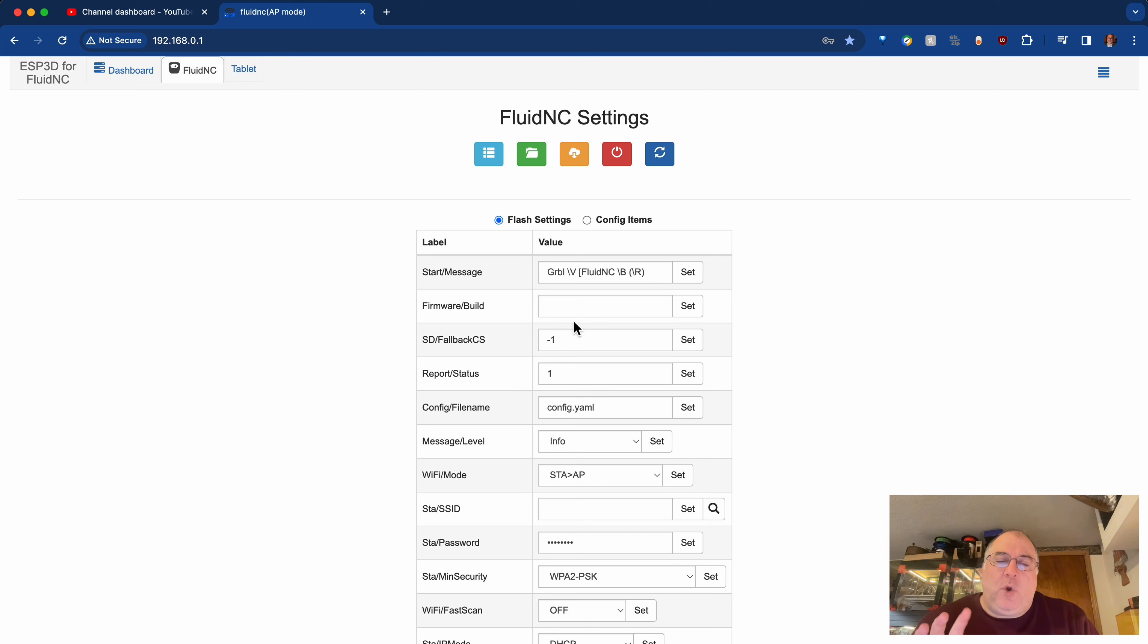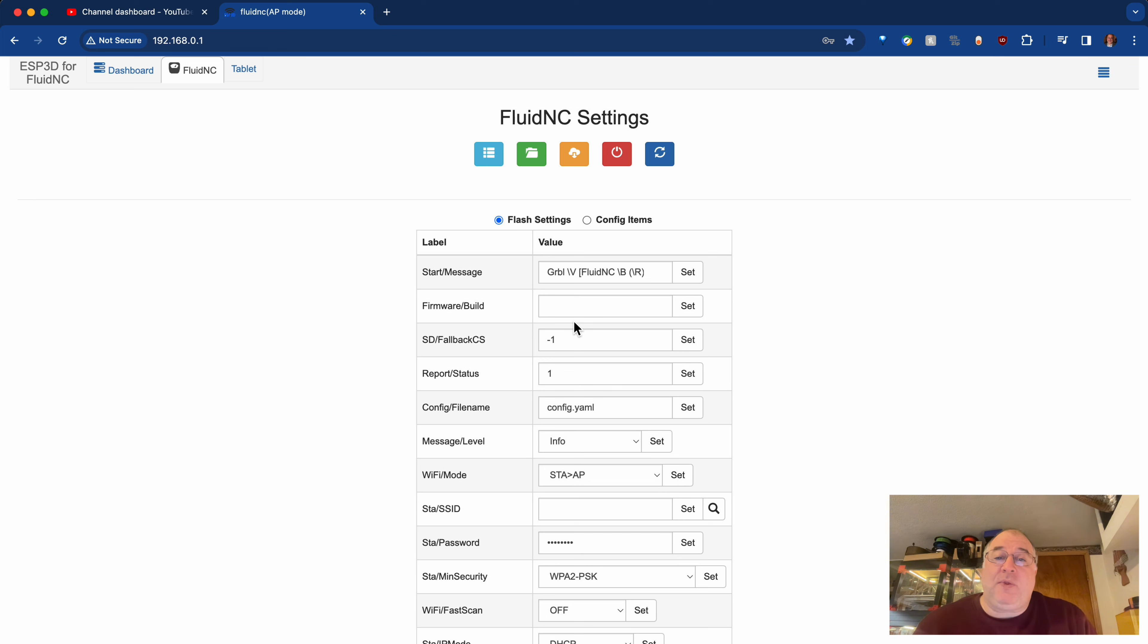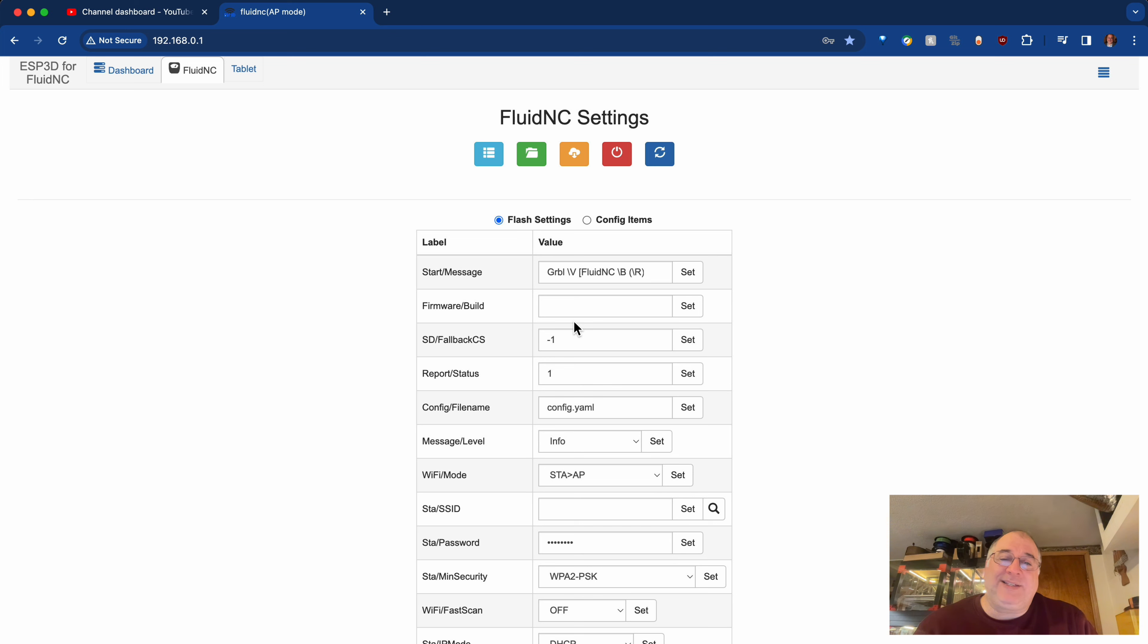Also, one quick correction. I misspoke. I mentioned putting the script on the SD card, yet on the screen at the time as I created the macro, I left the target saying that the script would be on the ESP, on the Jackpot board, instead of on the SD card.